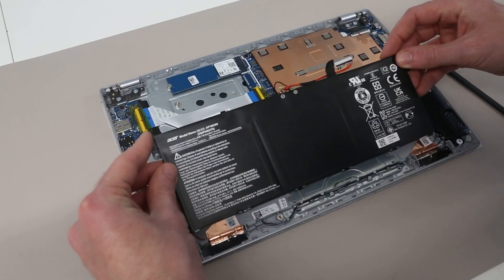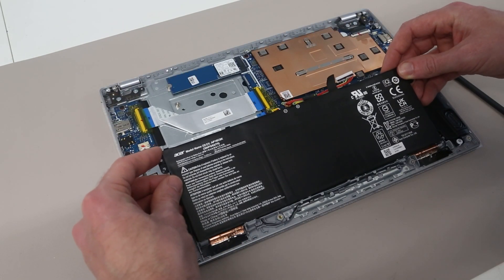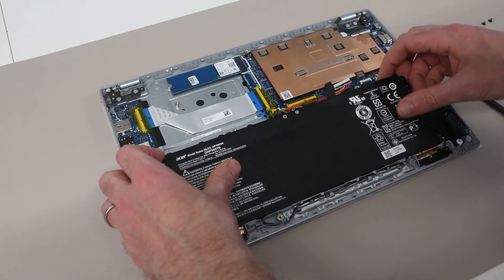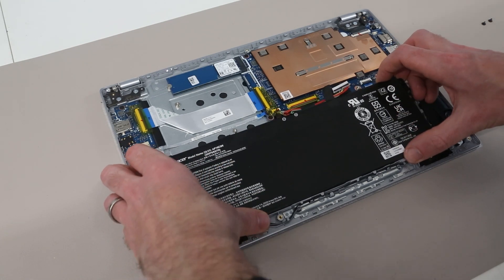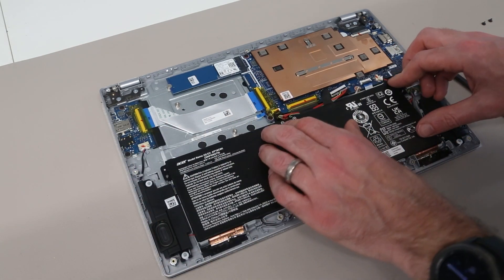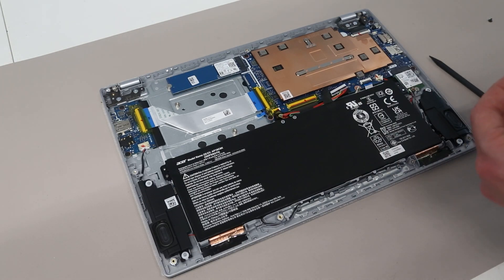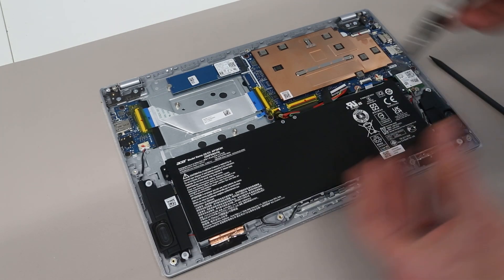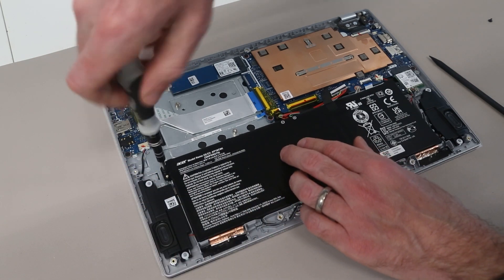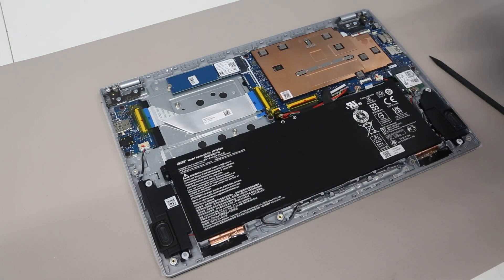And with that done we can then lift the battery from the edges and forward to lift it out. To refit the battery it is then simply a case of reversing that so making sure the little plastic clips on the leading edge are slotted in. And replacing the two screws.